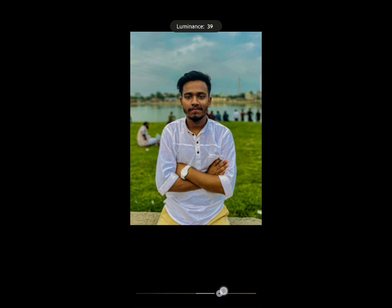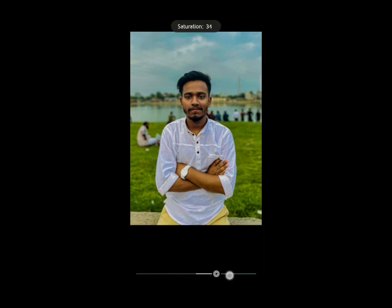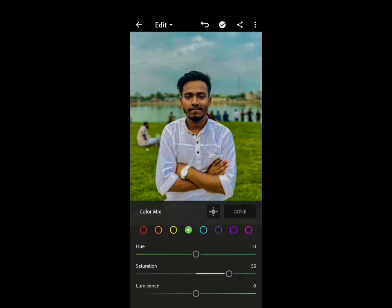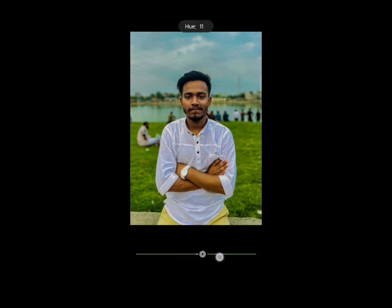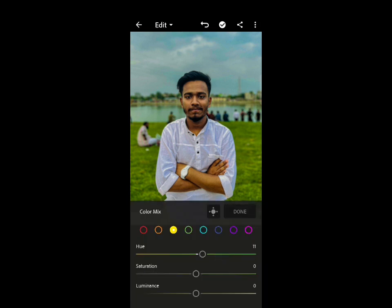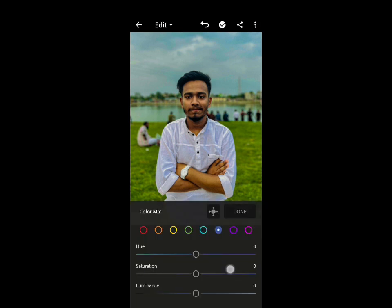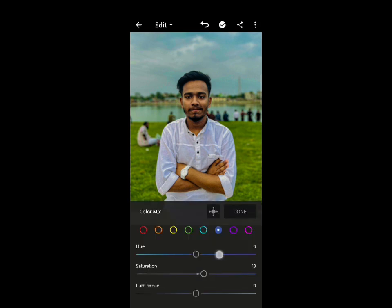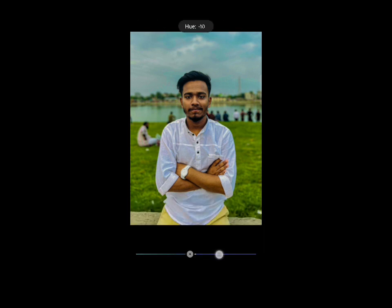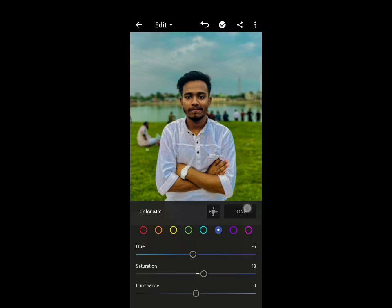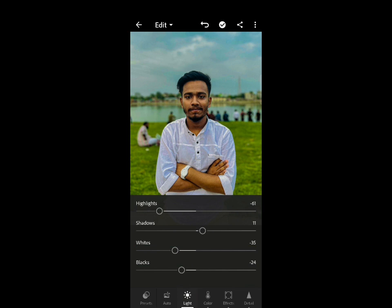Now I am going to the advanced color settings. I am going to increase the skin tone and vibrance. Then I will select the green color and slightly change its hue and saturation. Then I am going to decrease the blue color and its saturation.